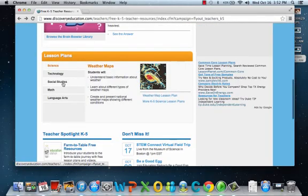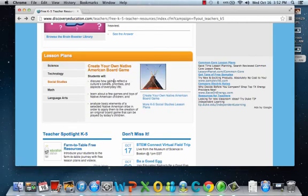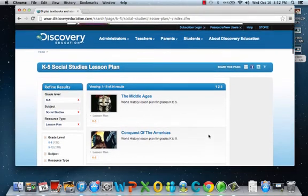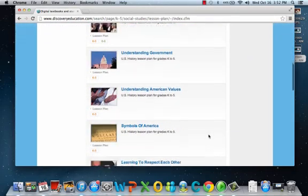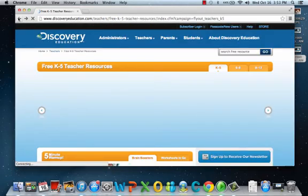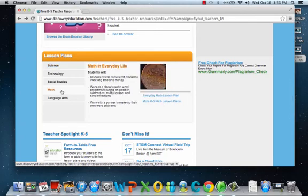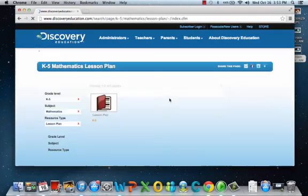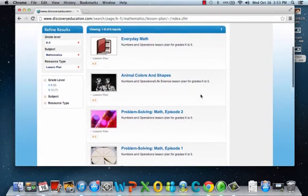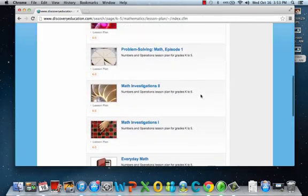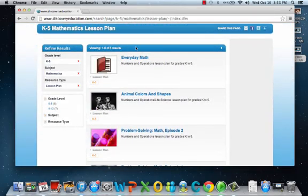We're going to go back and look at social studies, with different lesson plans — they have three pages of different lesson plans that the teacher can use. We're going to go back and look at math, with different lesson plans. This math is for elementary, so it only has one page. The older the grade levels are, the more activities they have.